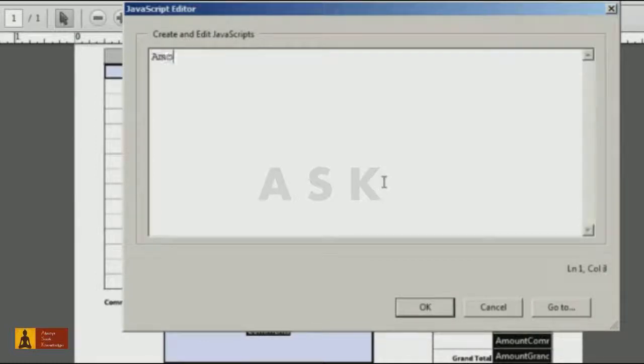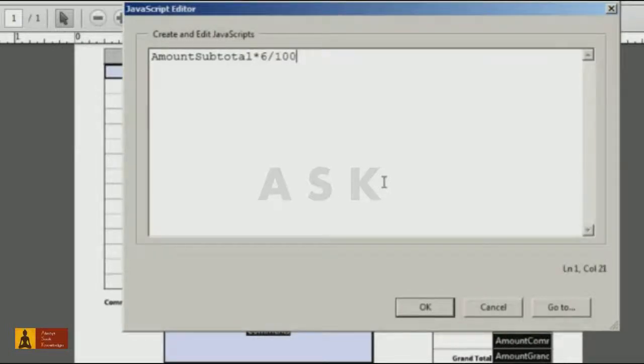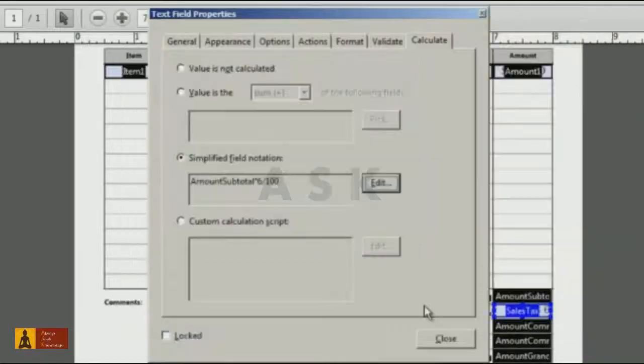In this case, I'll enter the field name Amount Subtotal, multiplied by 6, and divided by 100. This is the Sales Tax amount in Michigan.